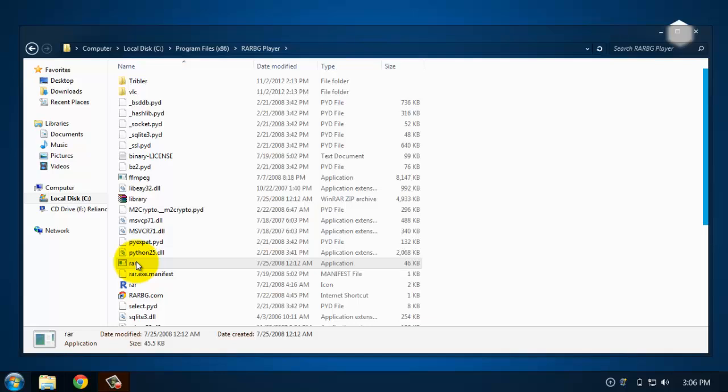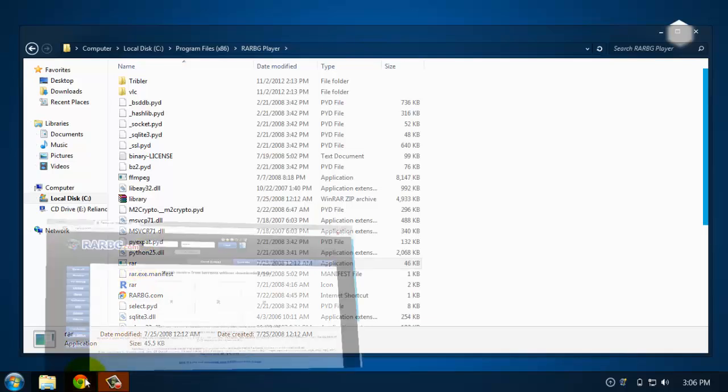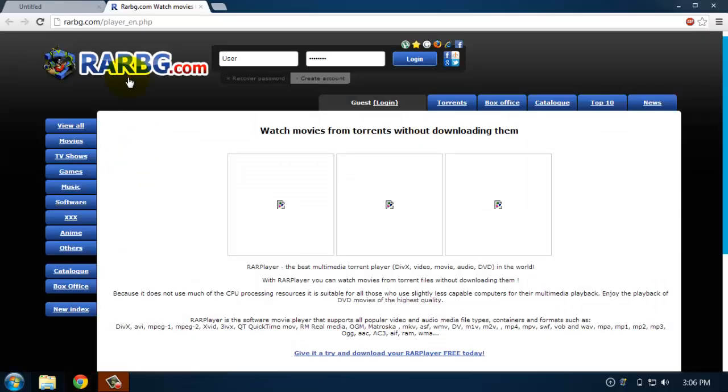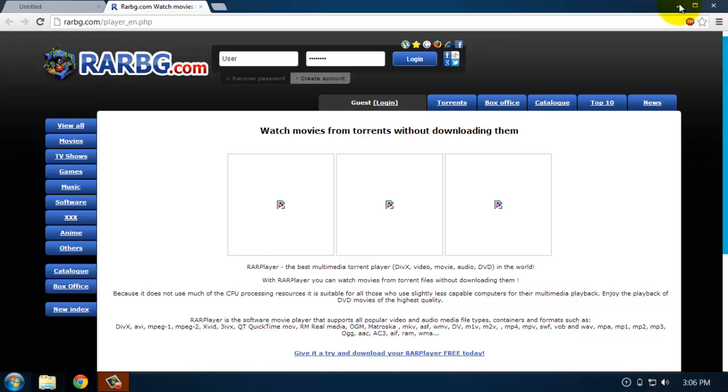The solution to this problem is the RARBG player. The website is rarbg.com/player-en.php. Let's go into it and download the player, or I have a direct download link in the description box so that you can download it.